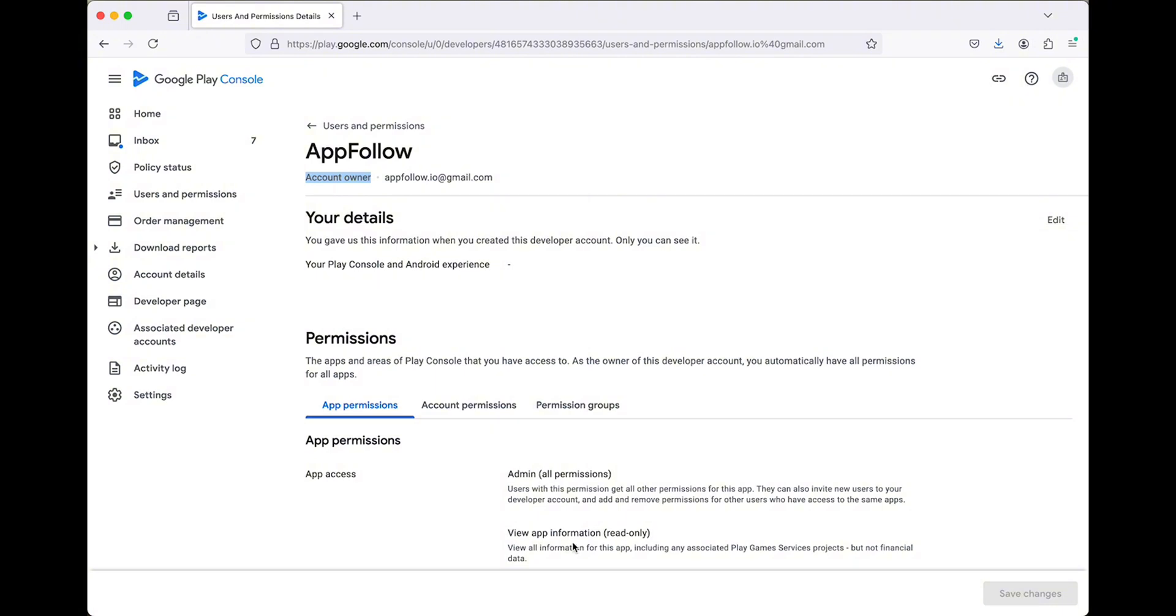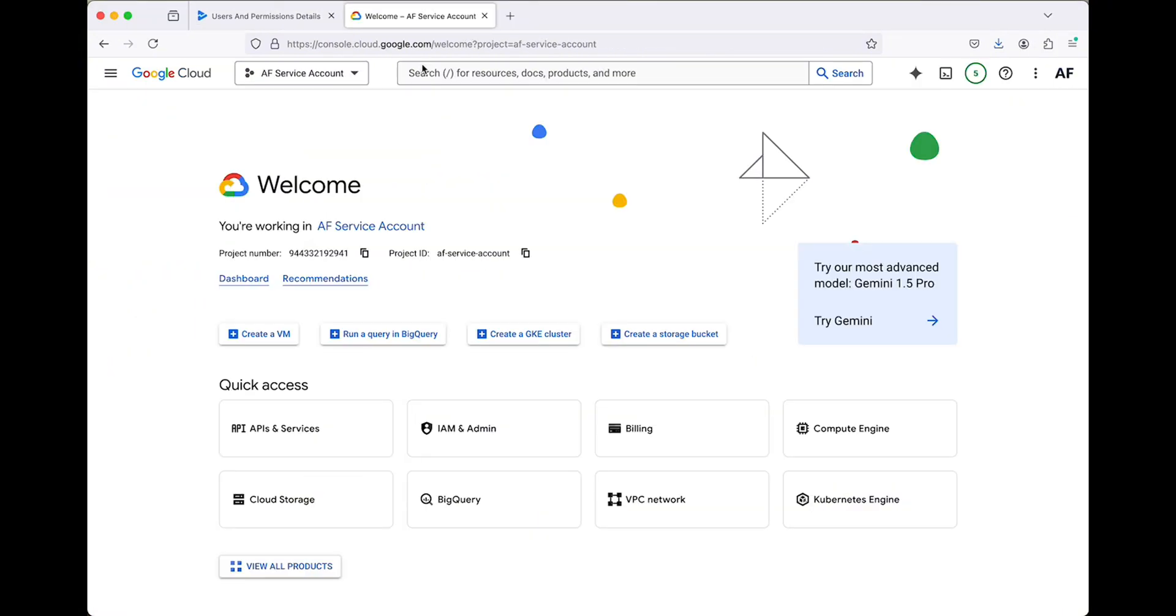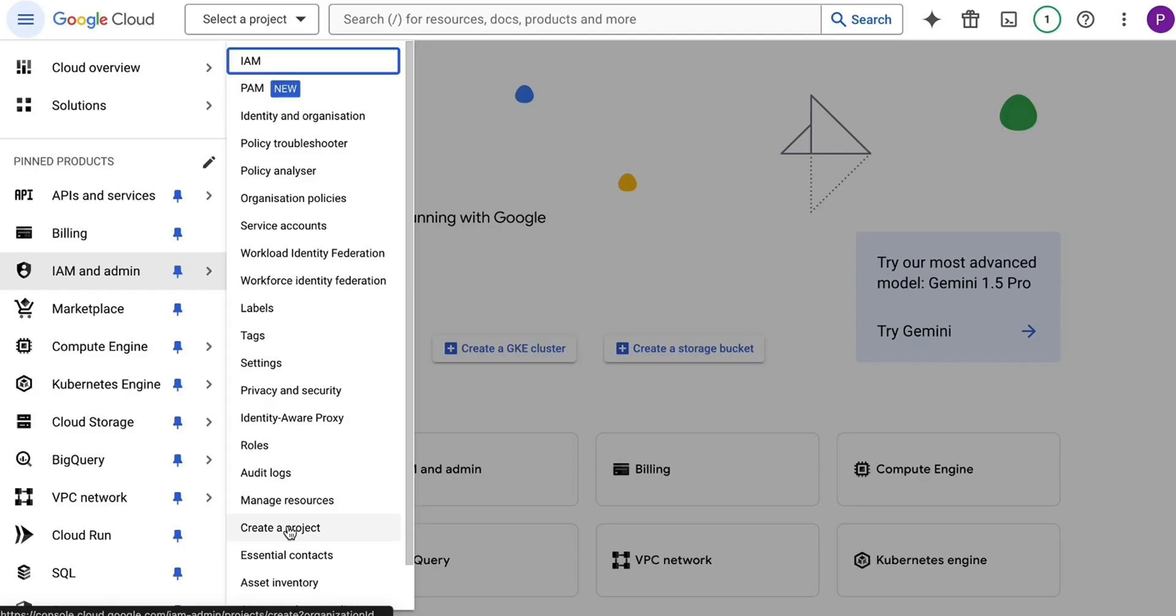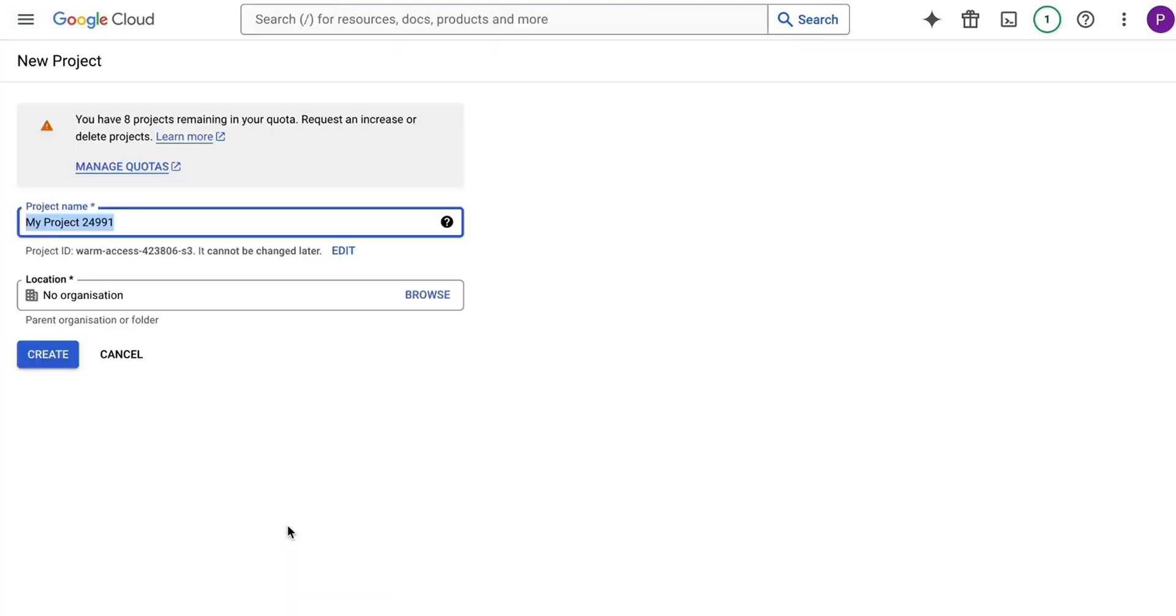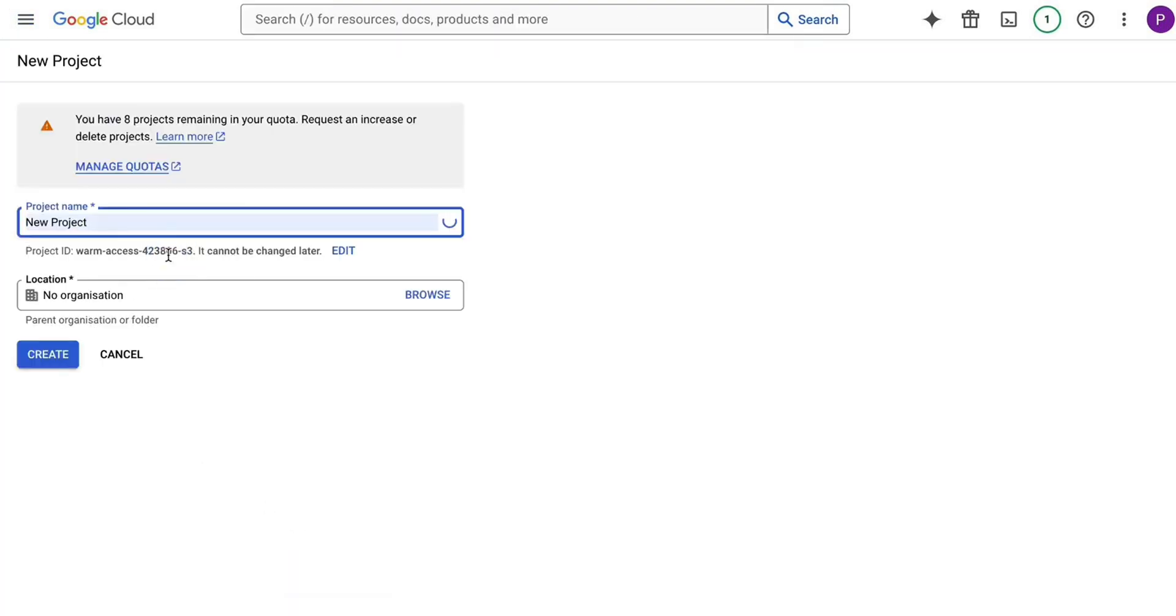Next, log in to Google Cloud Console. Navigate to IAM and Admin in the side menu and select Create a Project. Enter the project name and, if required, choose the organization, then click Create.